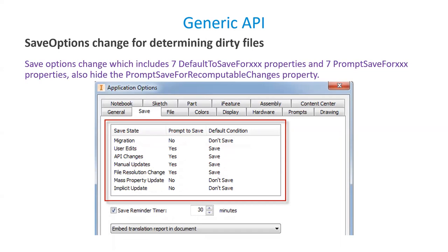While saving the files in library folders, there are seven different prompts and seven default conditions to consider. To control all seven prompts and seven default conditions, respective default-to-save properties and seven plus seven prompt-save properties are introduced in the Inventor 2021 API.